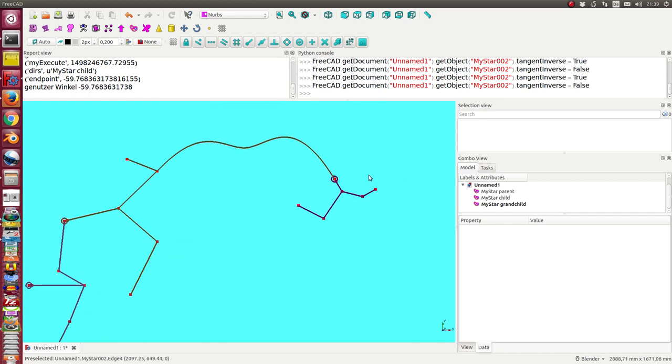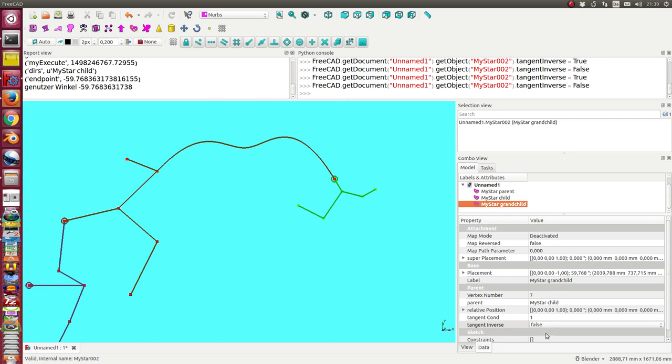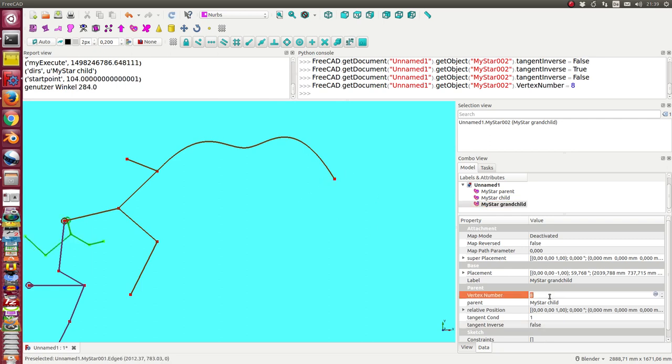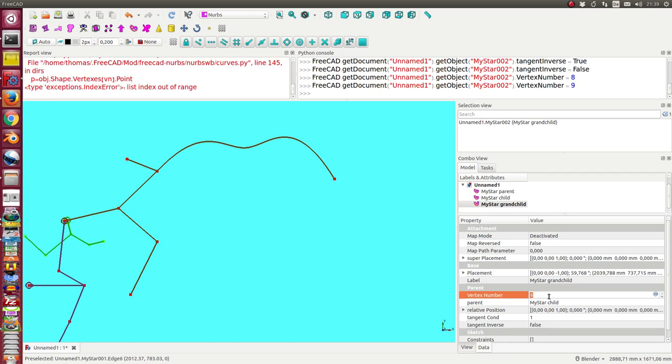So this is one possibility. I can also move my grandchild back.